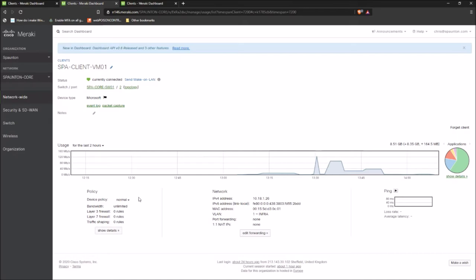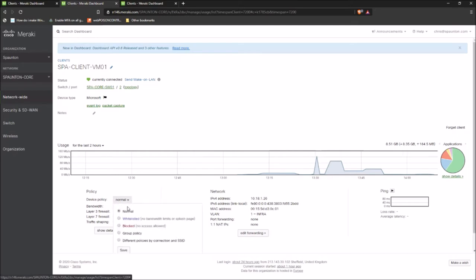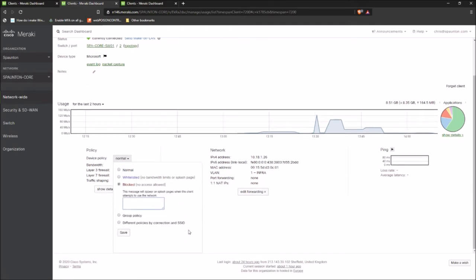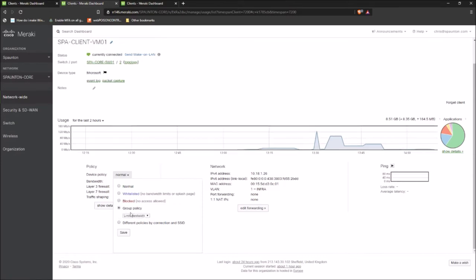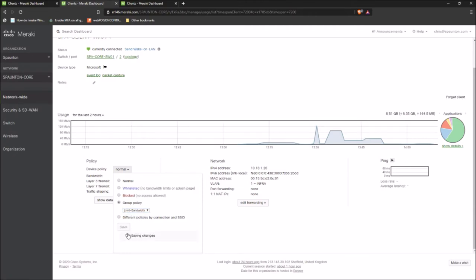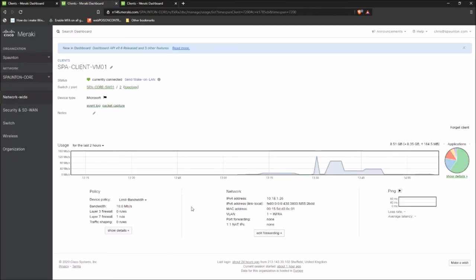Notice how quickly we've been able to actually identify the issue which was caused by this asset. So how can we resolve it using the same dashboard? You'll notice down here we have a little policy section. So under this, this is where we can apply what Meraki knows as group policies, not to be confused with the ones that you'd use on on-premise domain. They are their own independent thing. So what we could do here is we could block the device. We could send a message to the users using that device, no more streaming. Or if we're not feeling as cruel as that, we can click on group policy and you'll see there's one I've created earlier here called limit bandwidth. We'll click save on there.